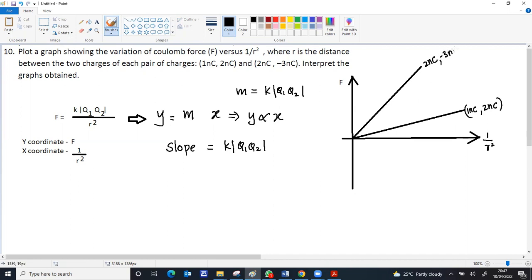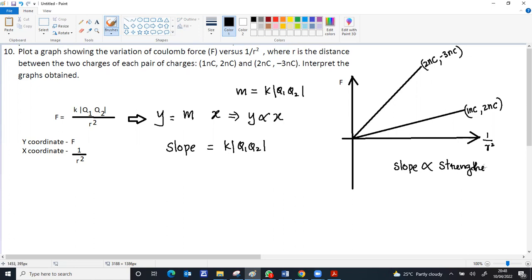Here, higher the slope, more the force. So slope is directly proportional to k q1 q2, which means it is proportional to the strength of the force. This is one interpretation from the graph: the strength of force can be obtained from the slope of the graph.